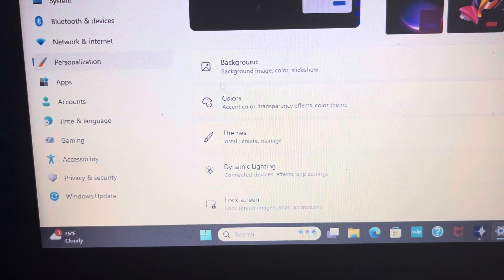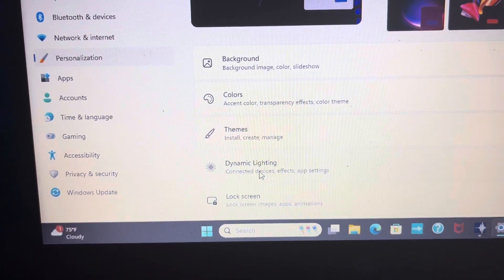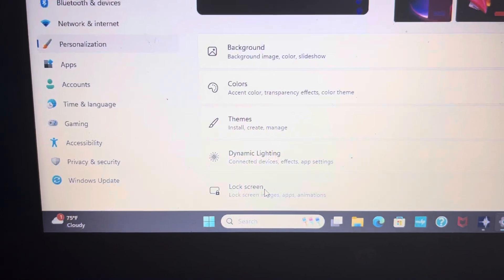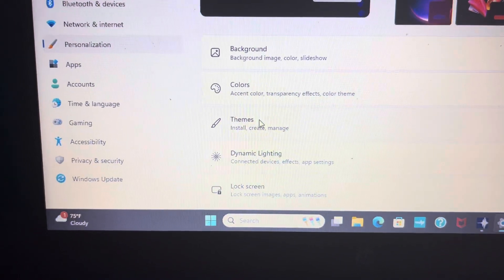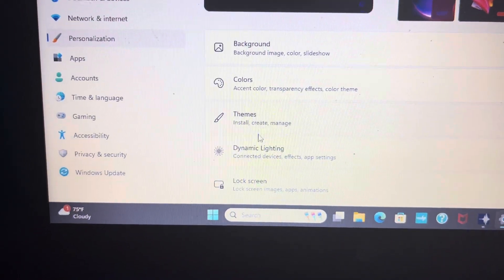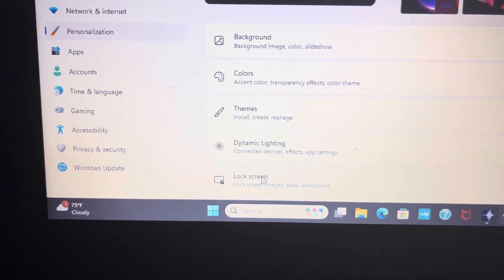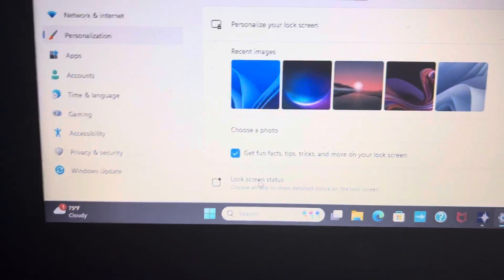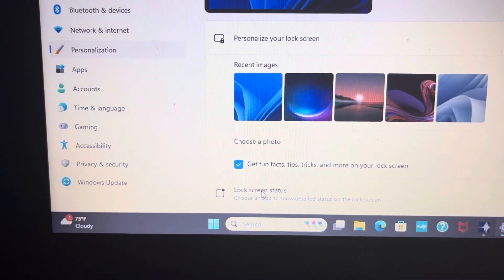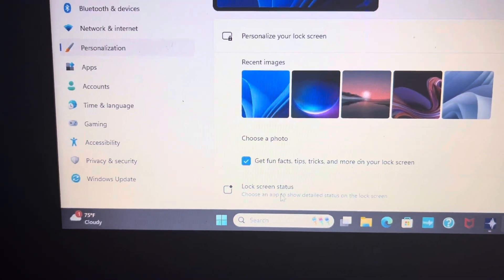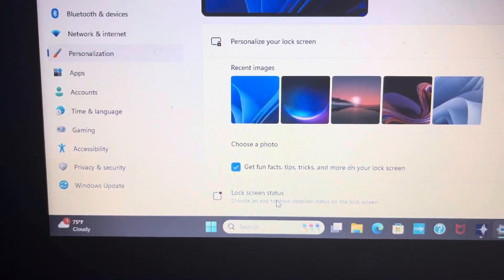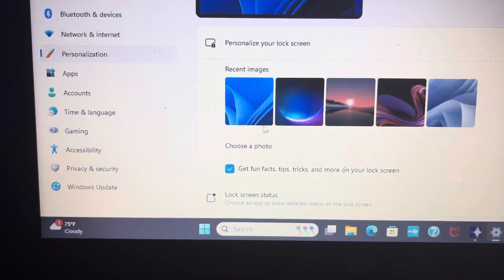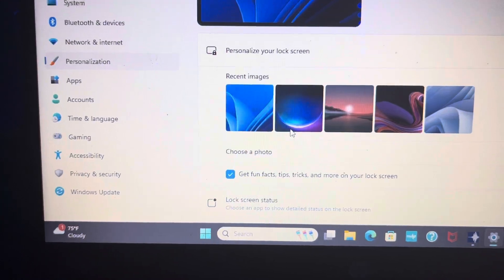And obviously you want to go to lock screen or themes. Now, I am going to go to themes because that's what I want to choose.